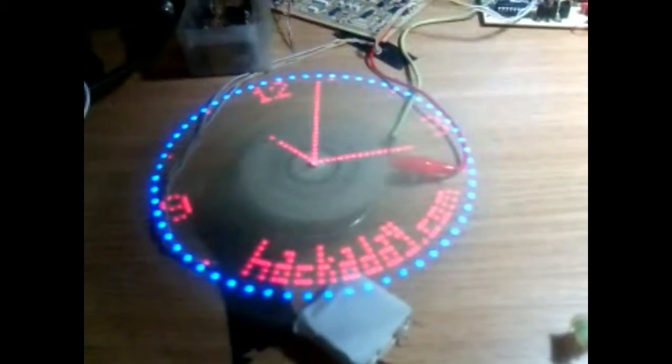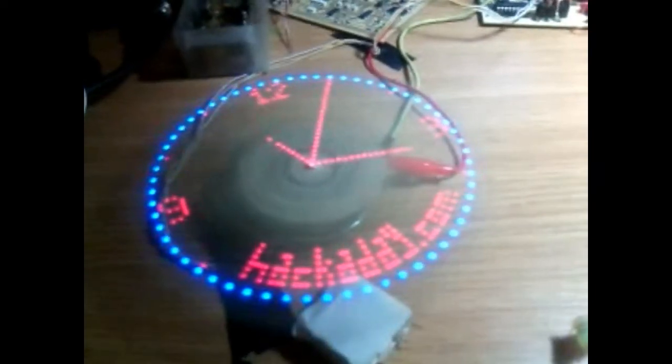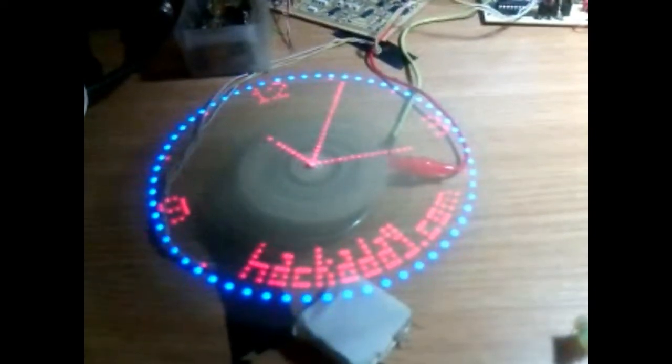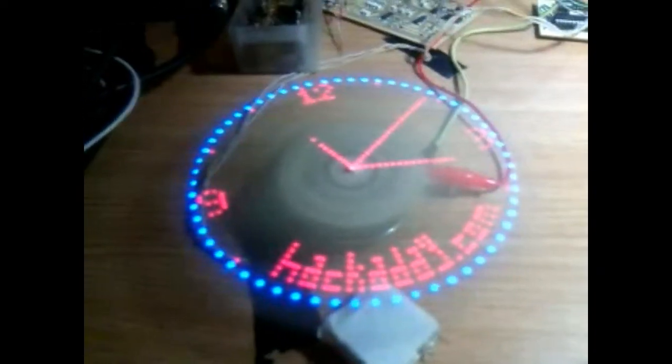This is how the clock was looking back then when I first designed it.